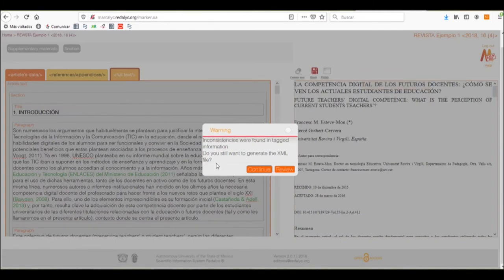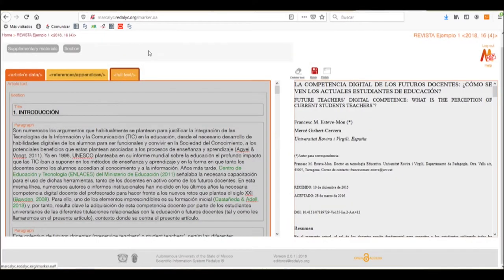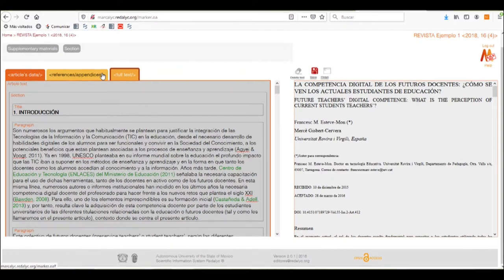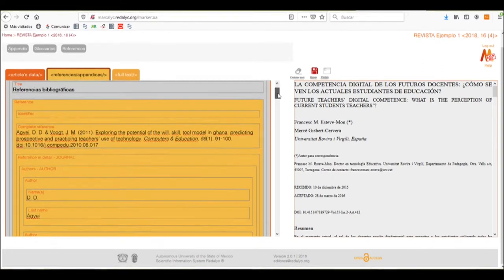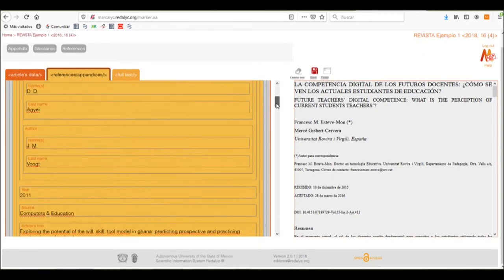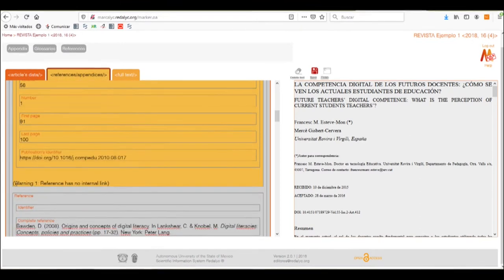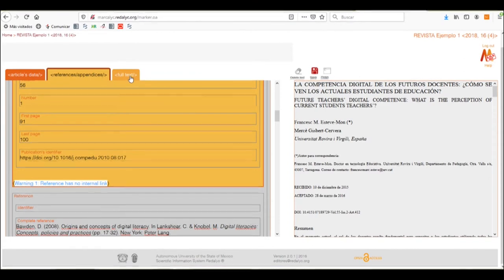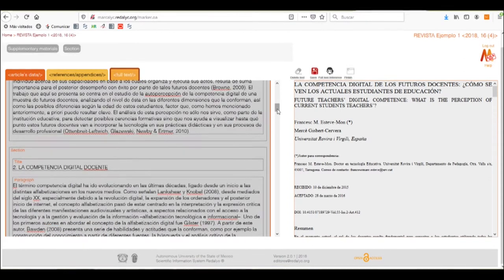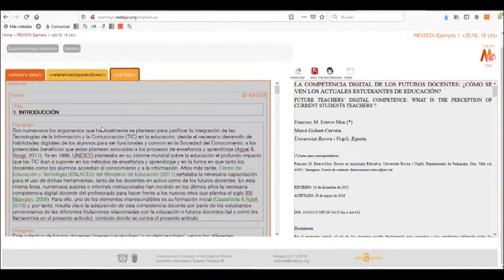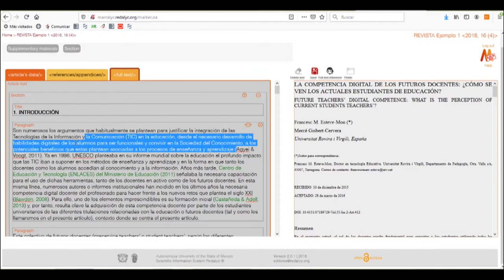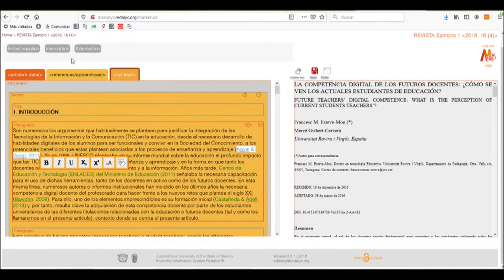Now we have found some inconsistencies, so we'll have to review them. The only difference in this case is that the Markovic system tells us that there are inconsistencies by marking it in yellow. We find the following inconsistency with the warning that the references have no internal link. We need to find where is this reference and make the proper internal link.